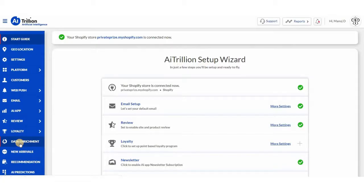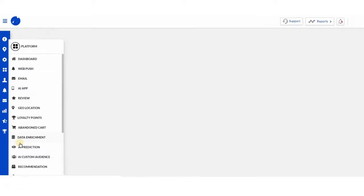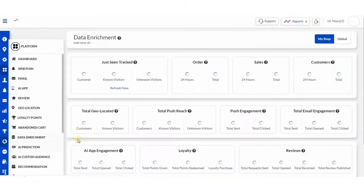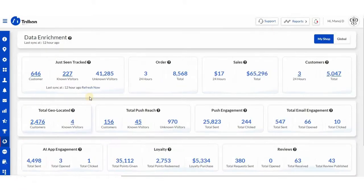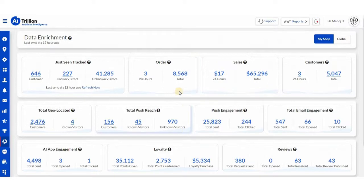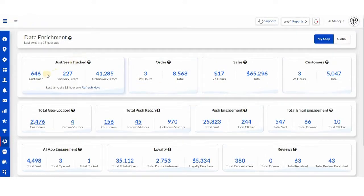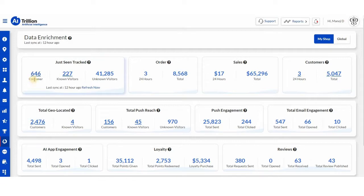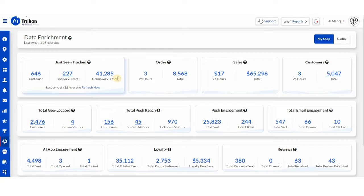This is a report which shows the statistics and specific events that are happening in your store. Just Seen Tracked - in Just Seen Tracked, you can see the total number of customers, known and unknown visitors, who will live on the website within 24 hours.